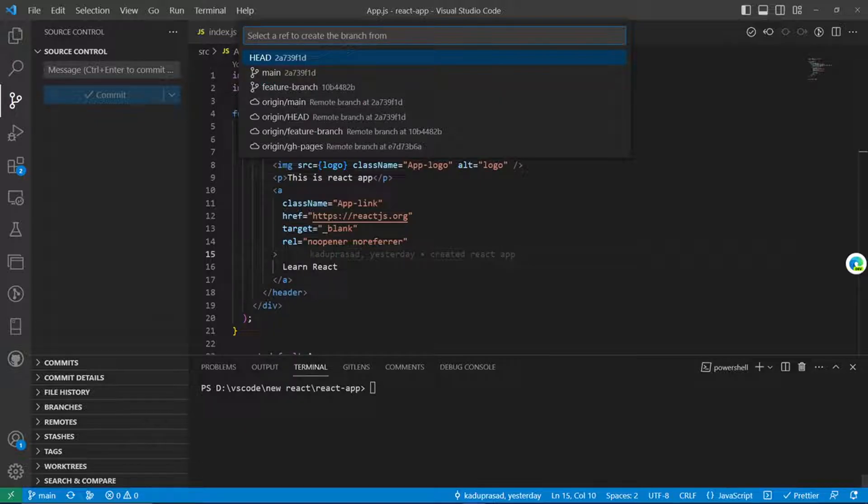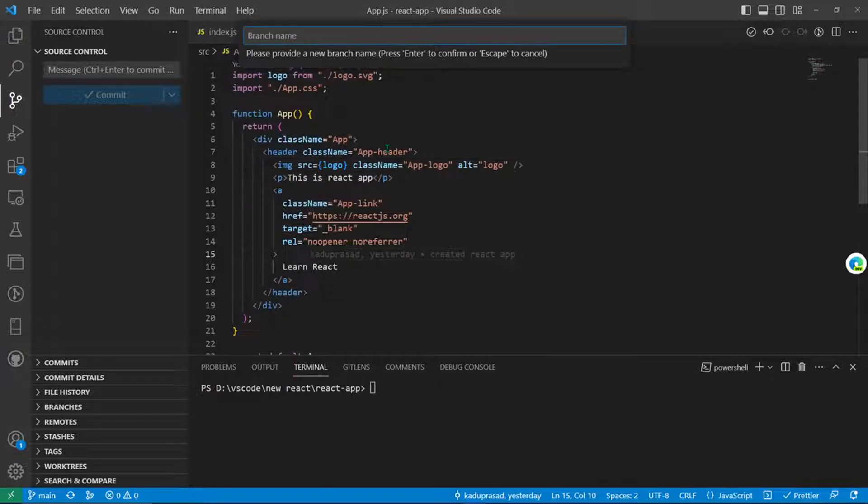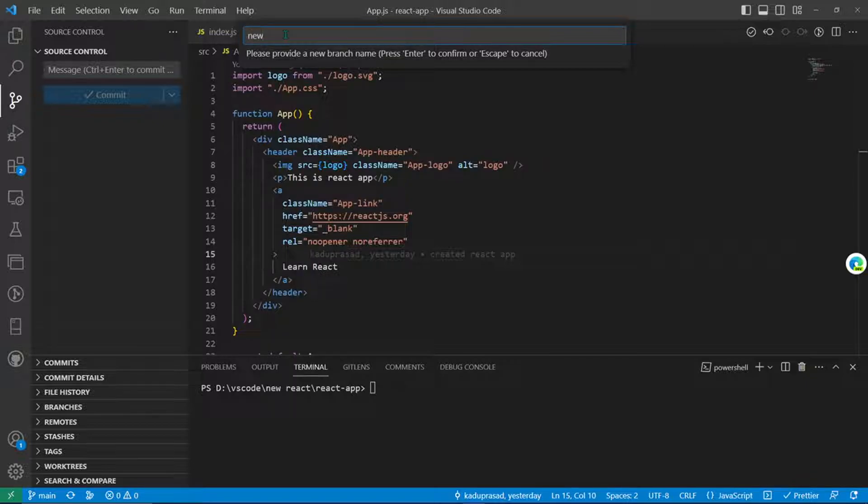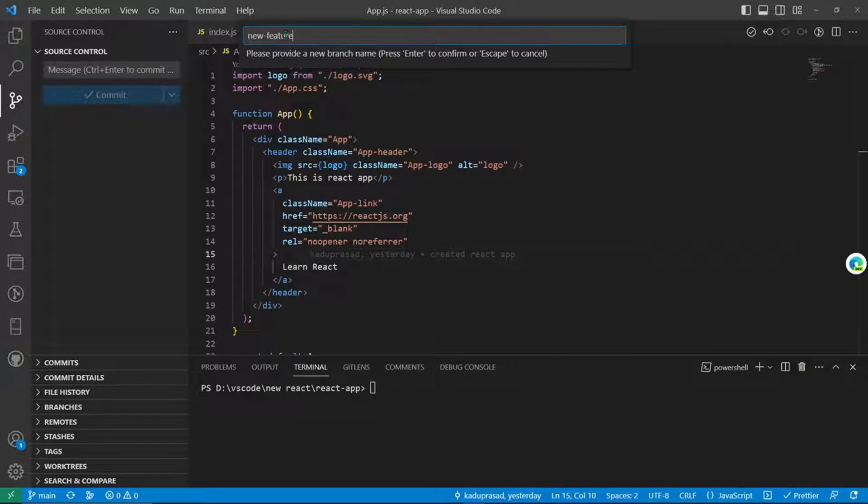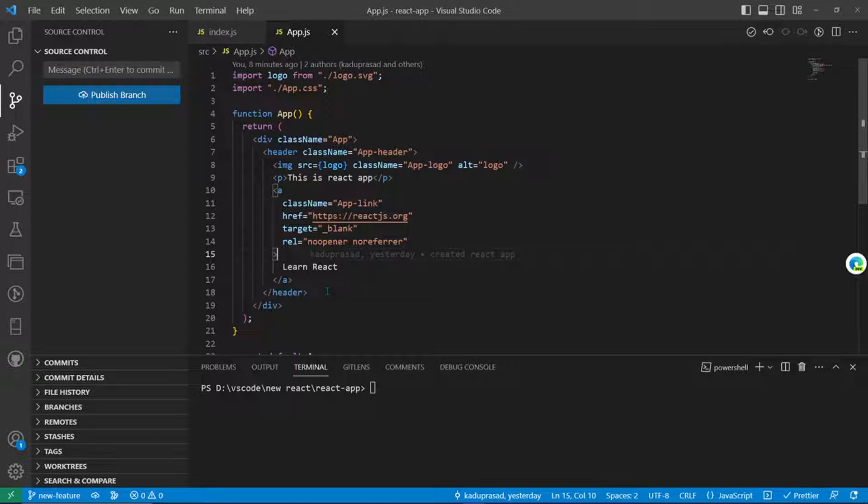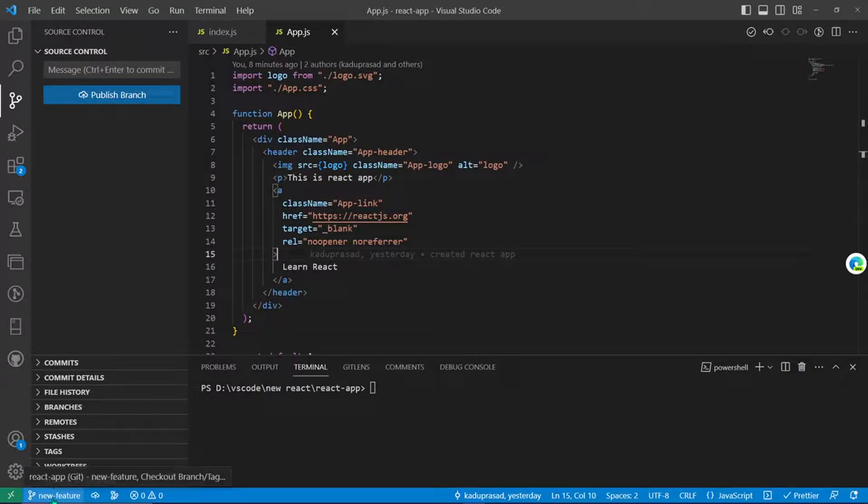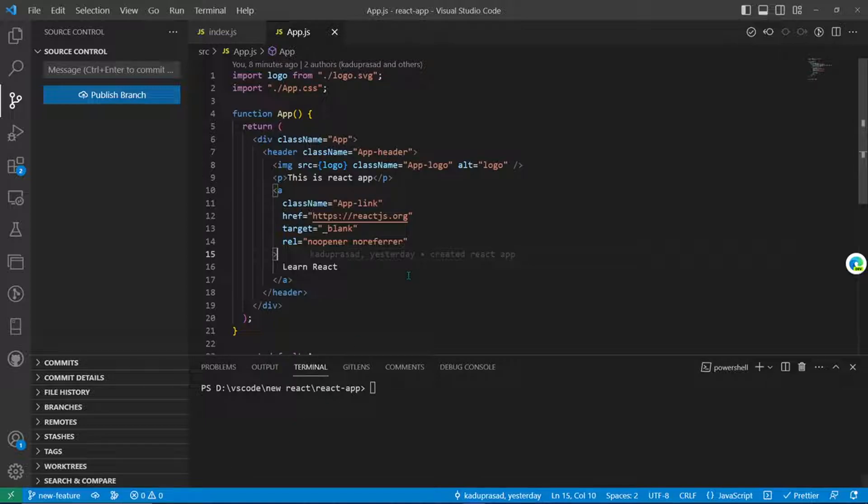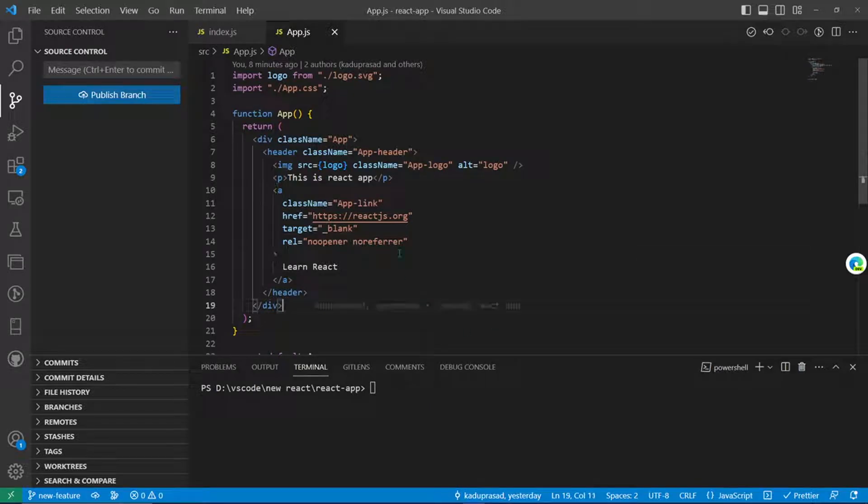You select that and you create a branch from the main branch where we are currently, and then you just have to give a branch name. As we can see, a new branch has been created which is new-feature.